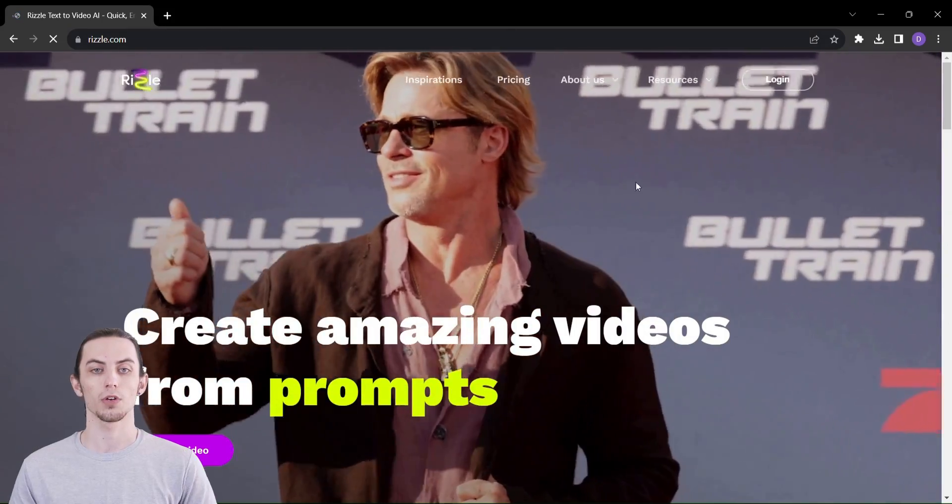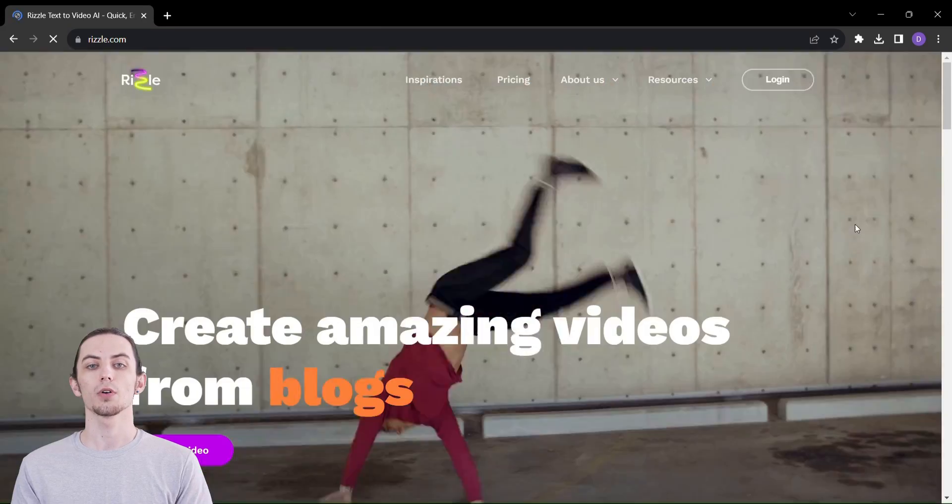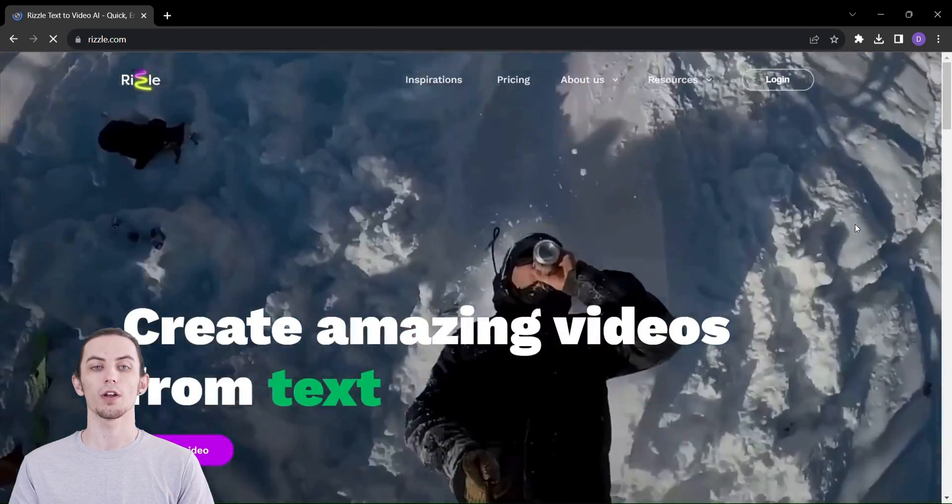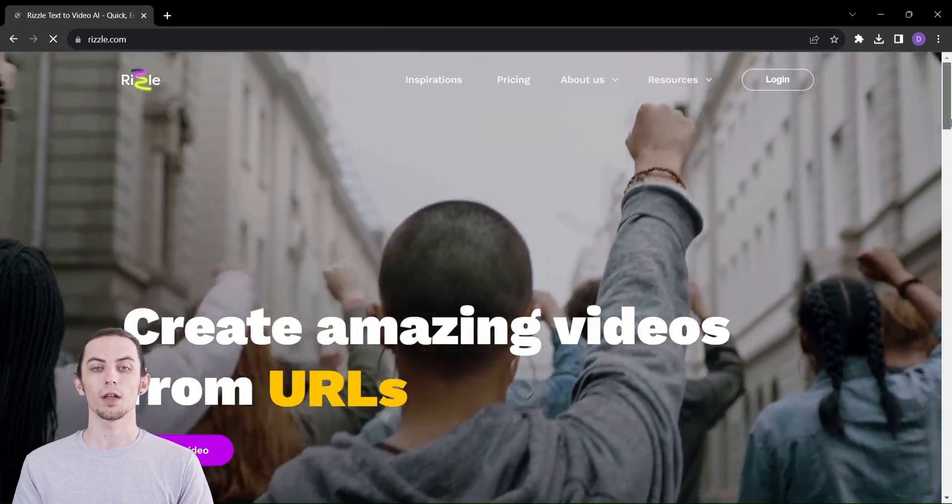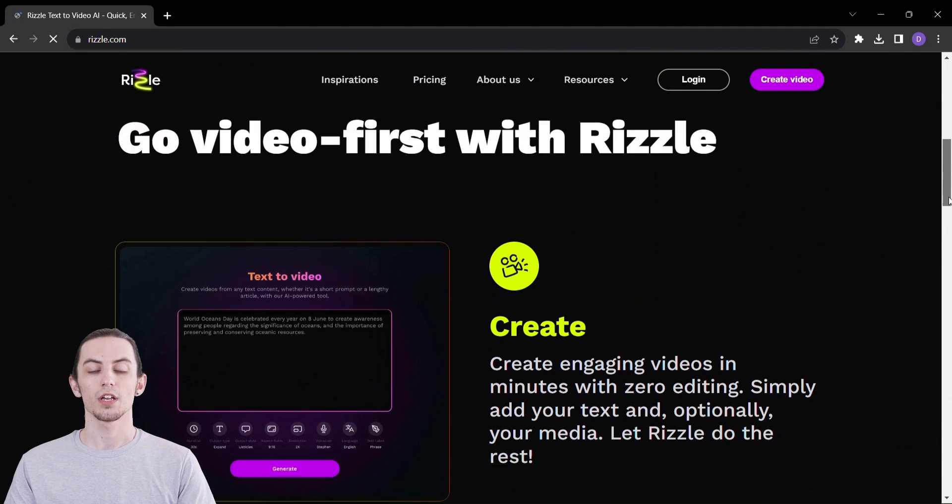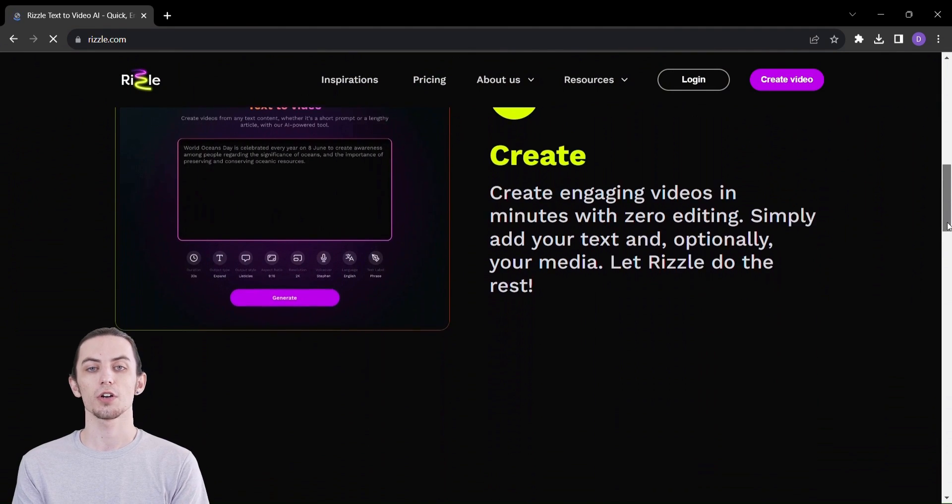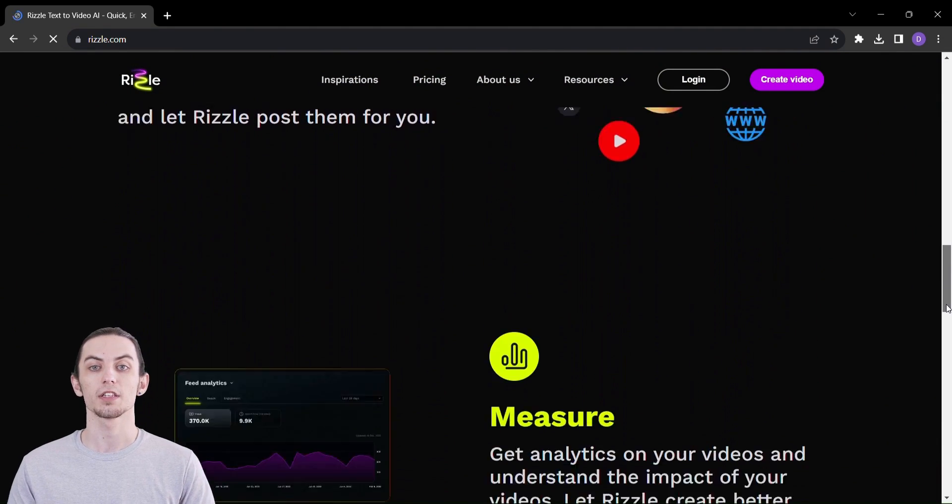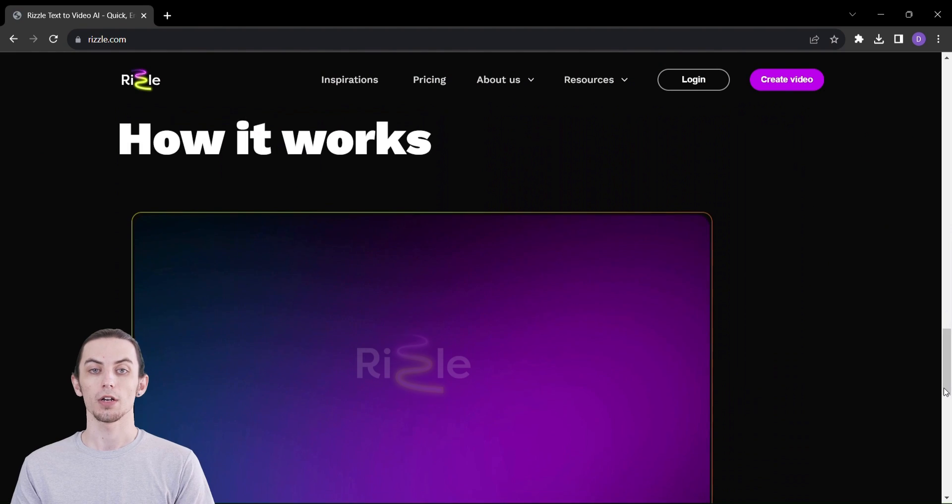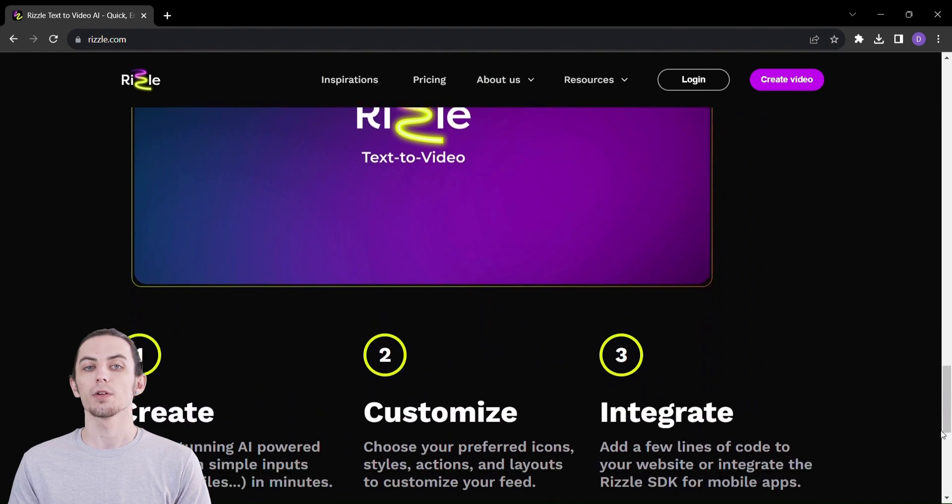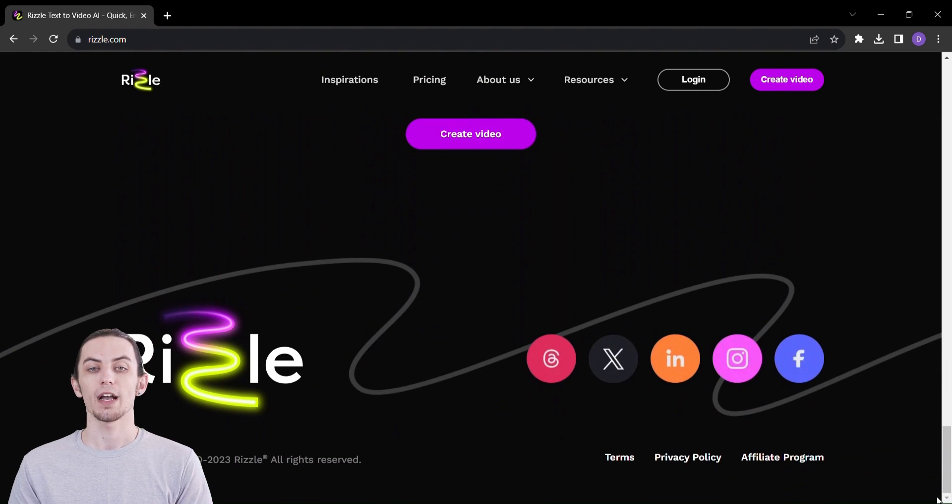So without delay, let's get started. Rizzle, your doorway to the world of rapid video creation that requires zero editing skills. Imagine taking your ideas, your words, and your stories and turning them into visually stunning videos that demand to be seen. And the best part? No editing, no hassle, just pure creative magic.